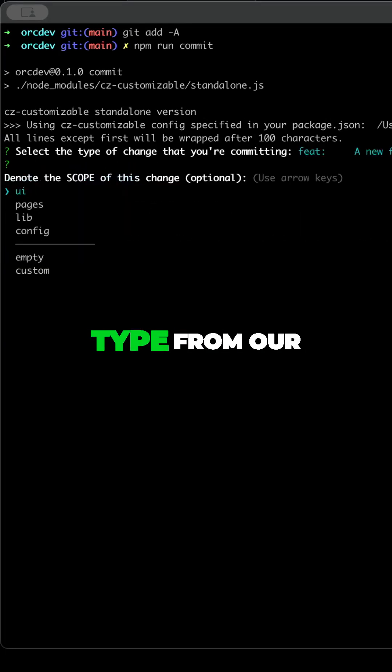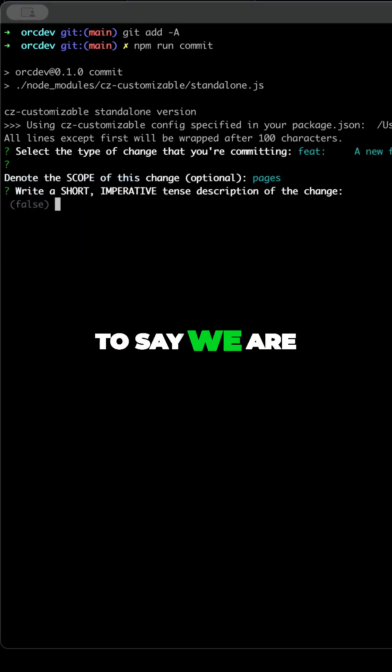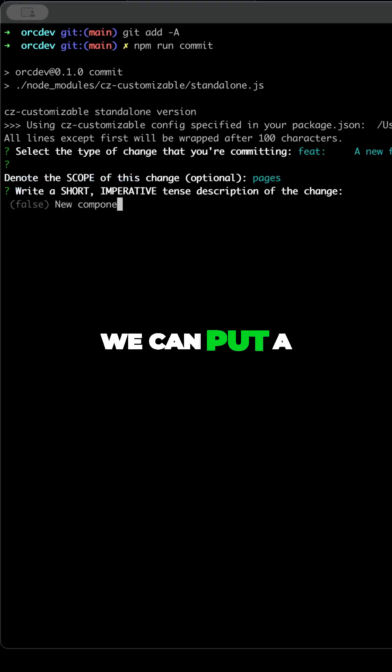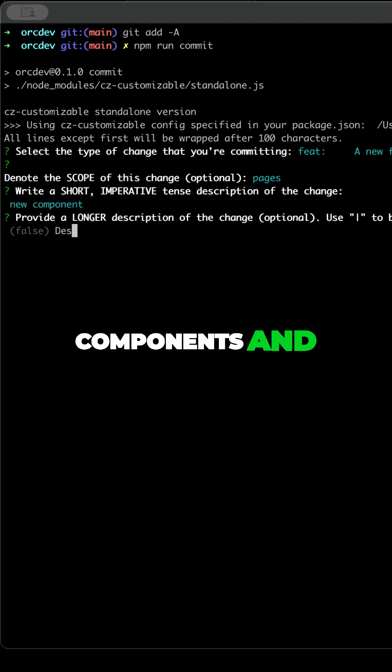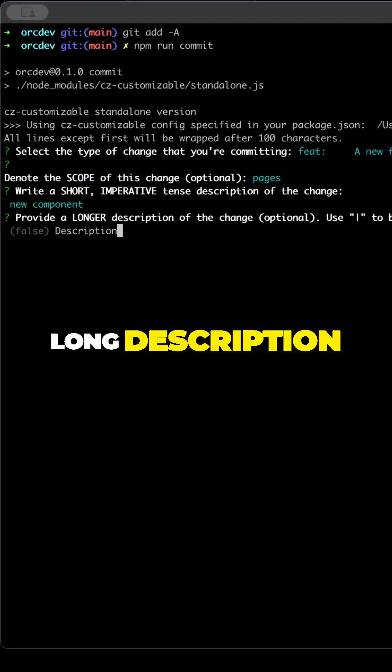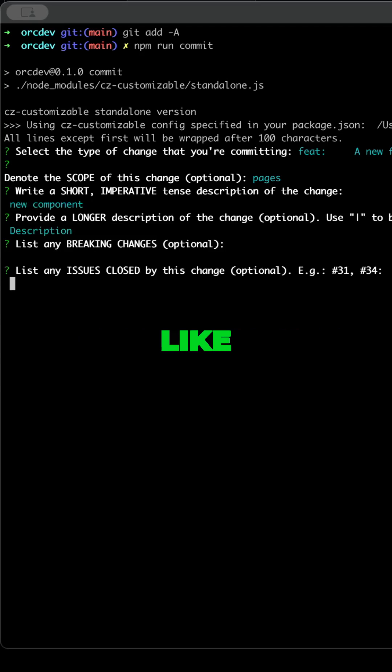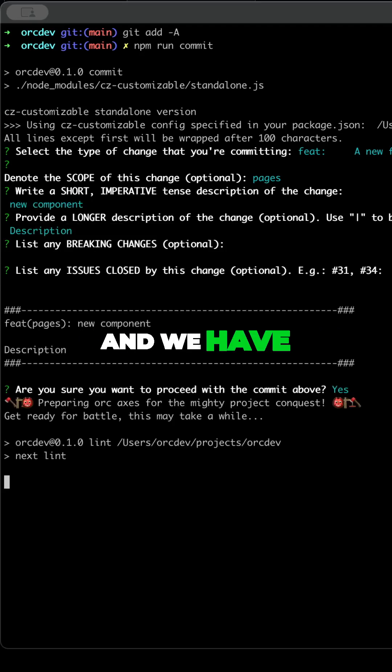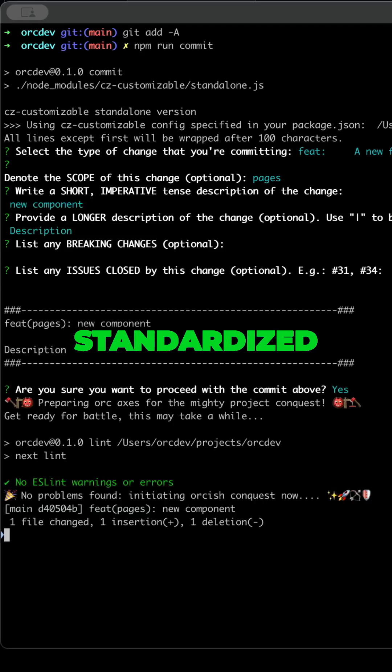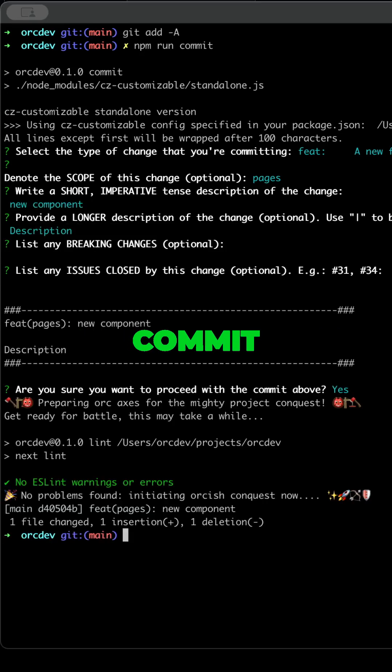Then we're choosing the type from our czconfig. We're going to say we're changing a page. We can put a description of new components, a long description, whatever you like. And we have our standardized commit.